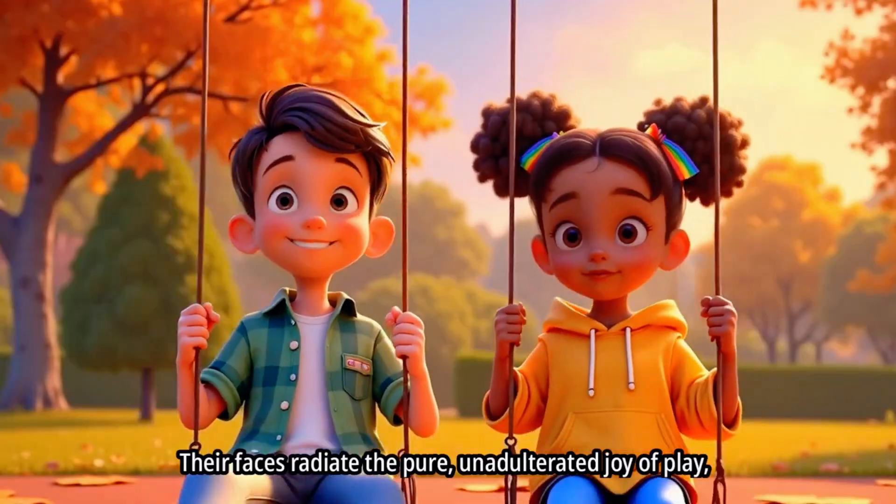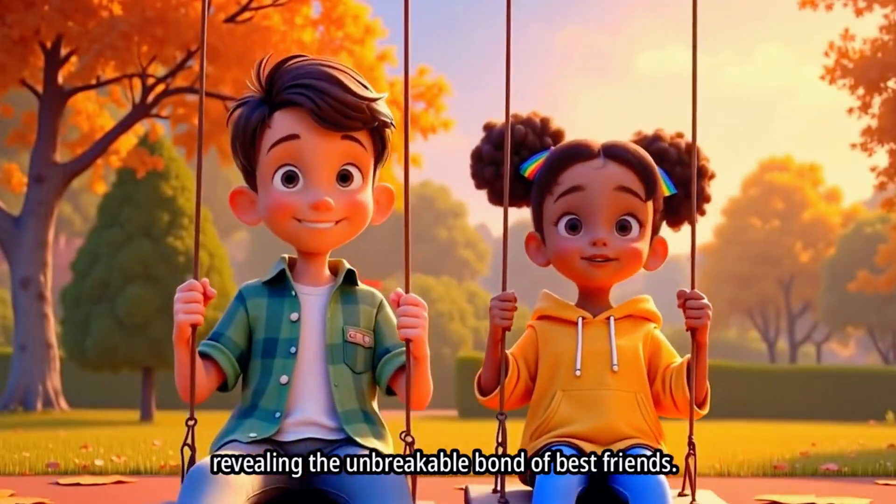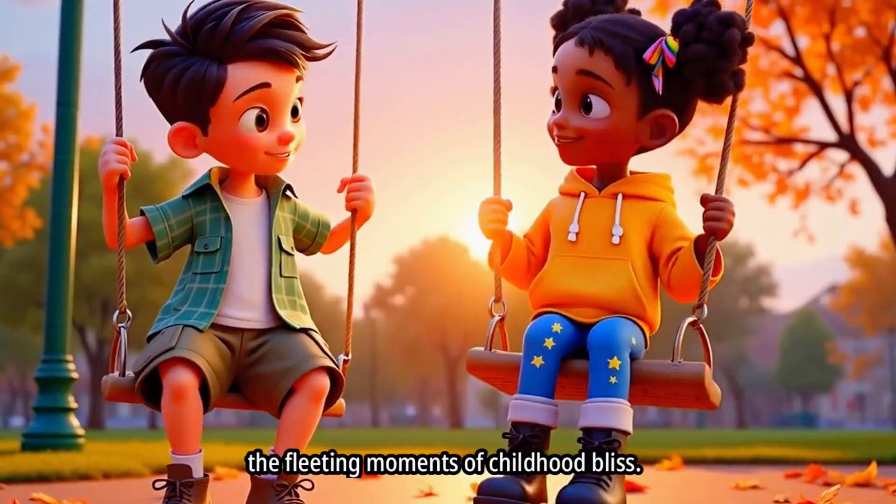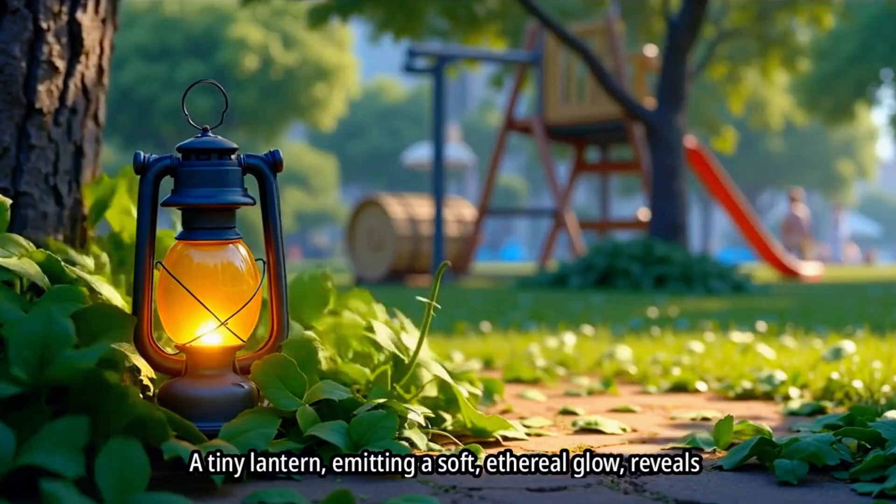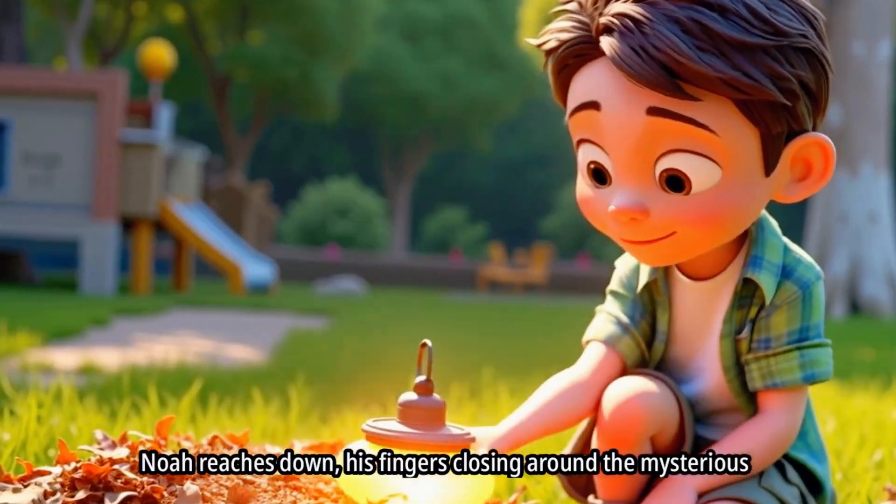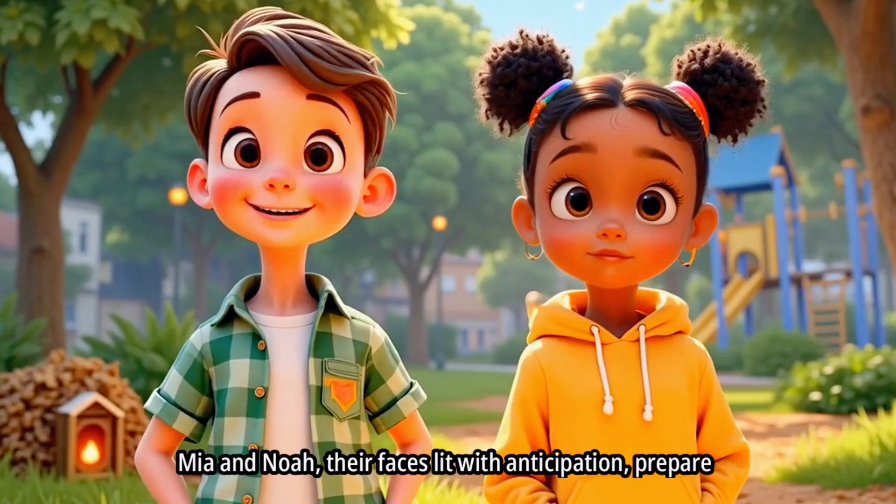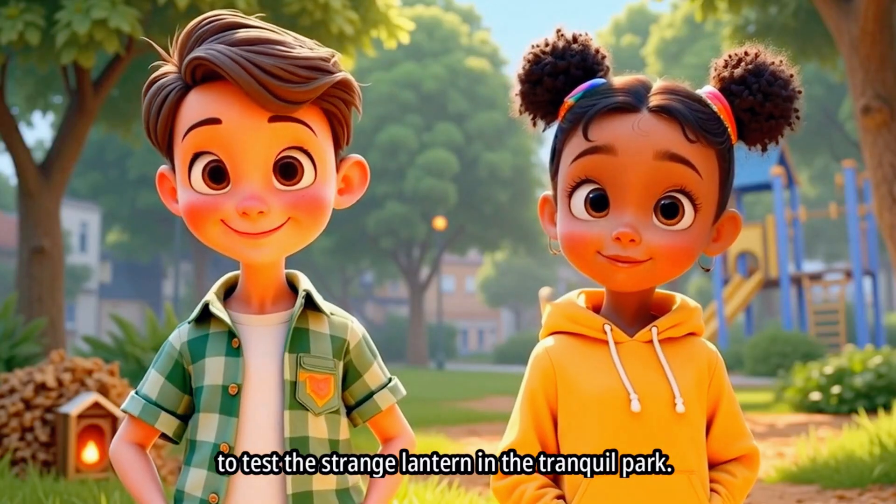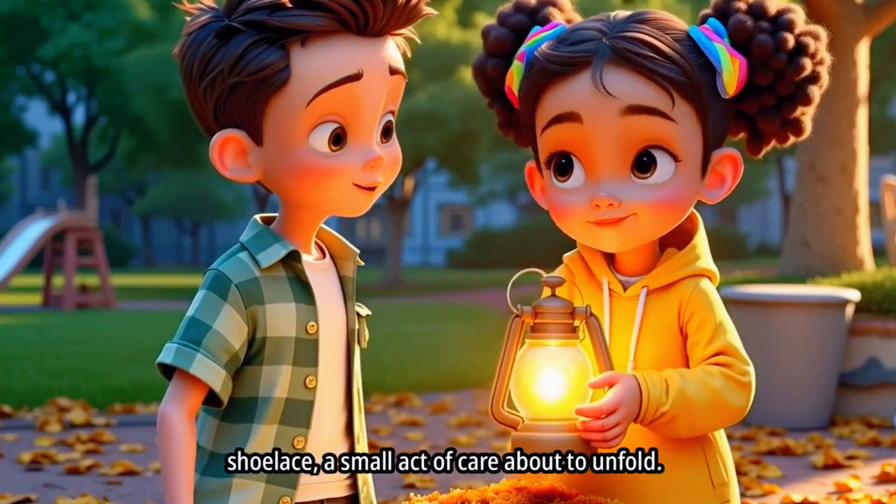Can you believe videos like this are going viral right now? Kids absolutely love them, and parents can't get enough either.